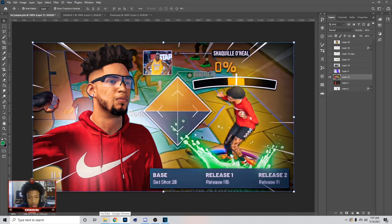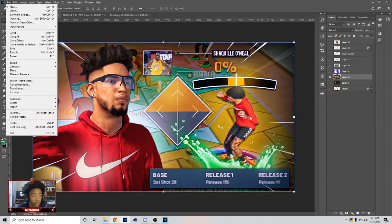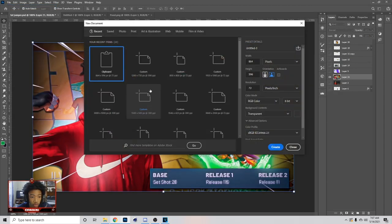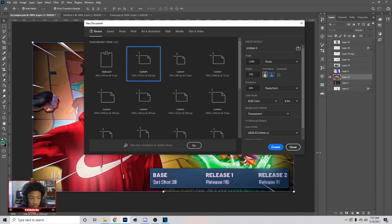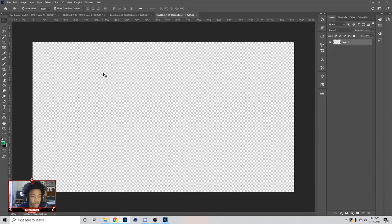It's your boy Dragon back with another tutorial. Today's video I'm going to be showing you guys how to make what you see on the screen. Let's get straight into it. First thing you want to do is go to File, then New, then do 1280 by 720.